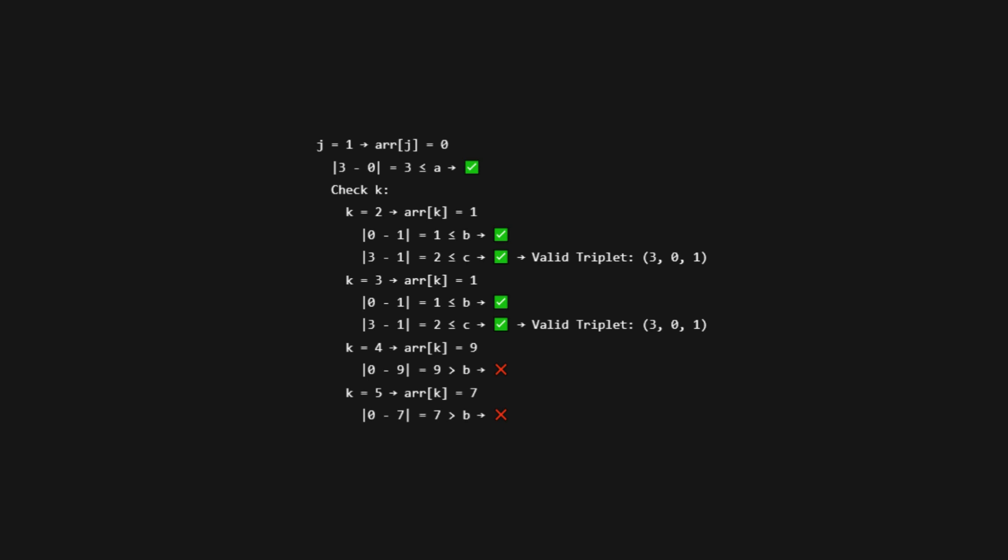Now K equals 3, arr[k] is again 1. Absolute value of 0 minus 1 is still 1, okay. Absolute value of 3 minus 1 is still 2, okay. Another valid triplet: 3, 0, 1. Now try K equals 4, arr[k] is 9. Absolute value of 0 minus 9 is 9, which is greater than B. This fails condition B. Skip.